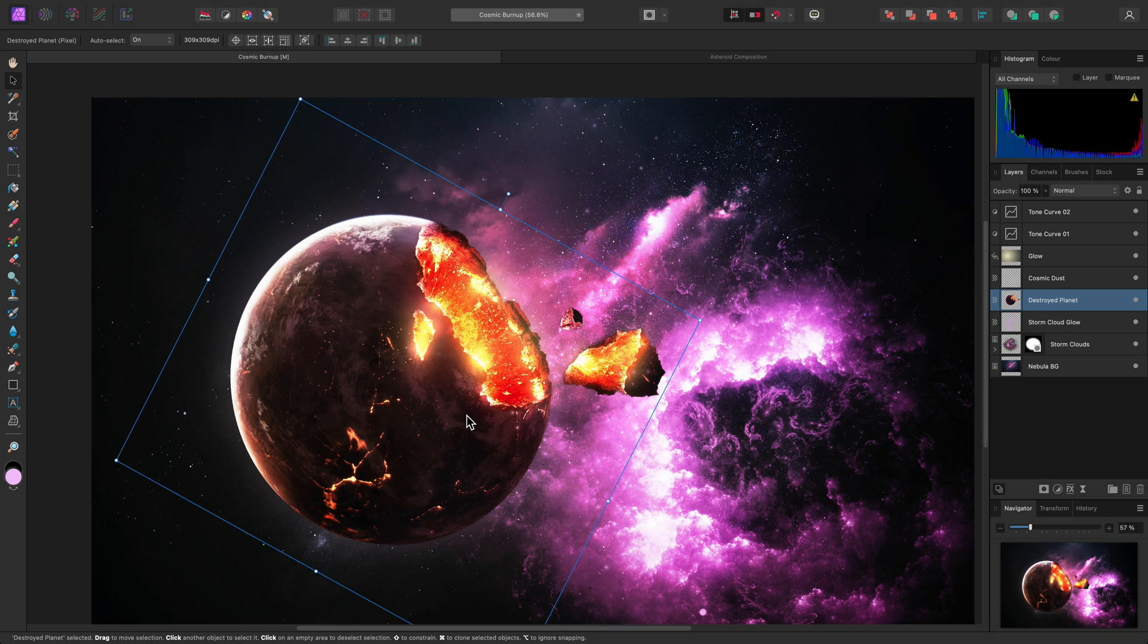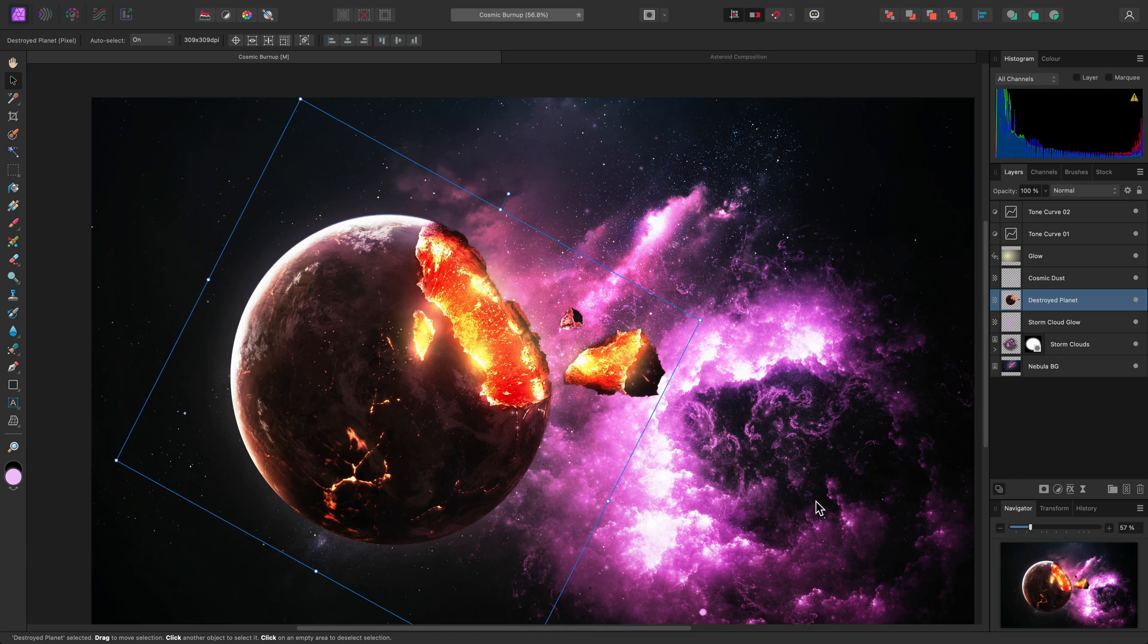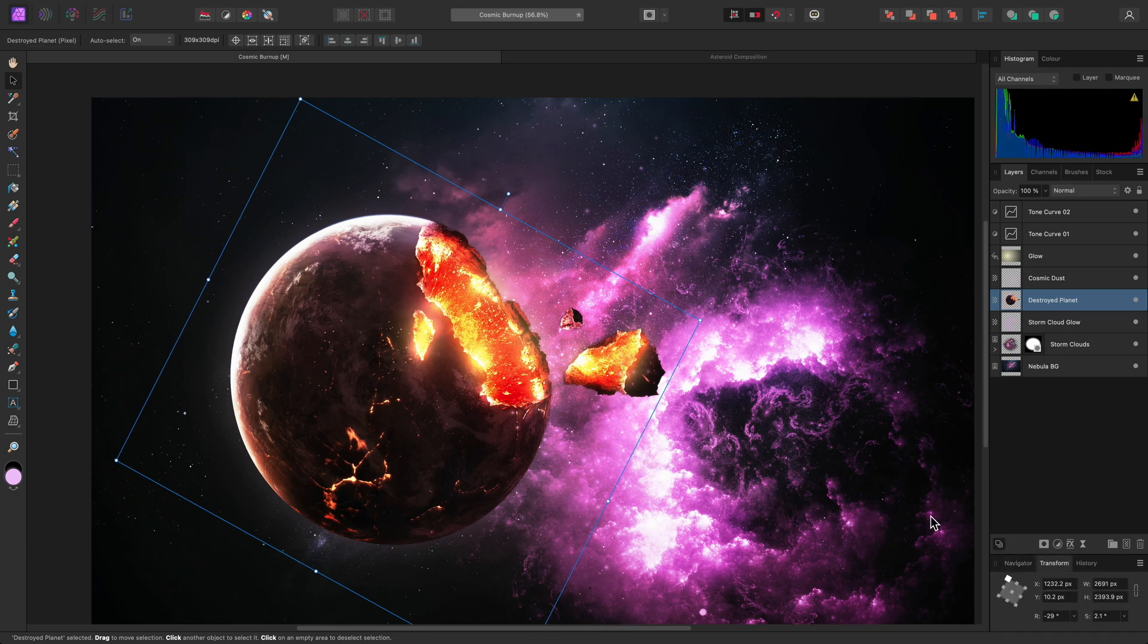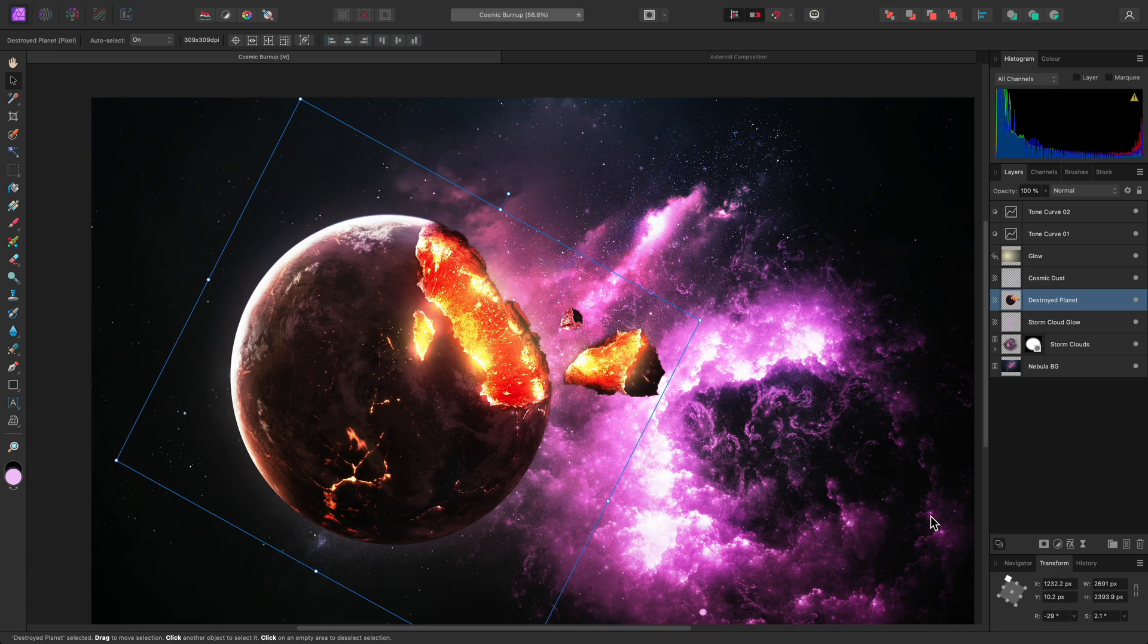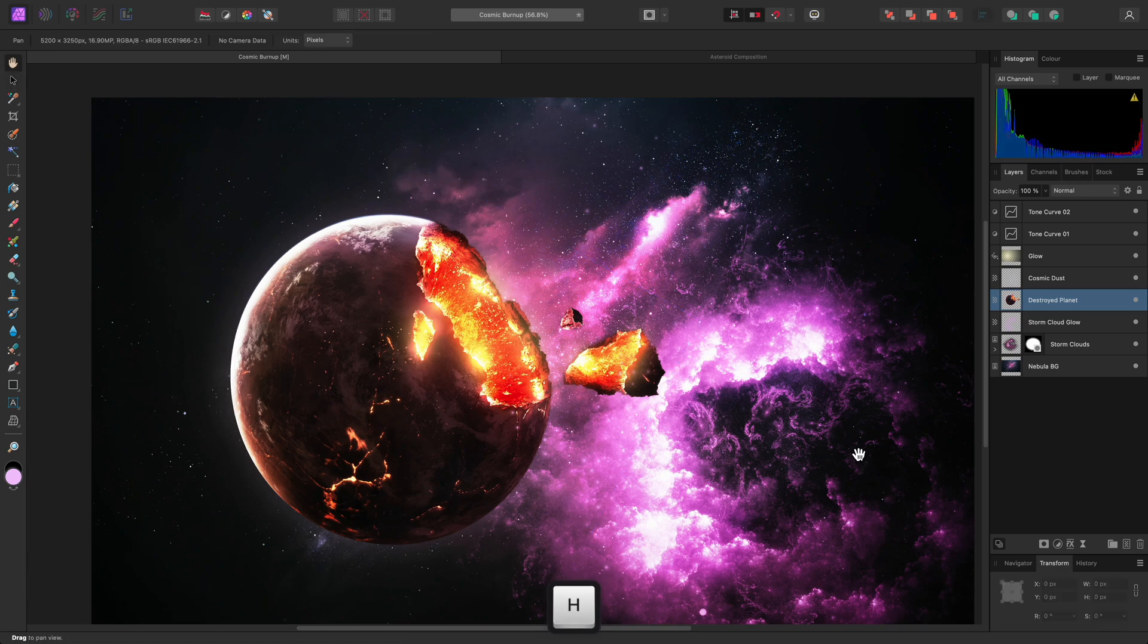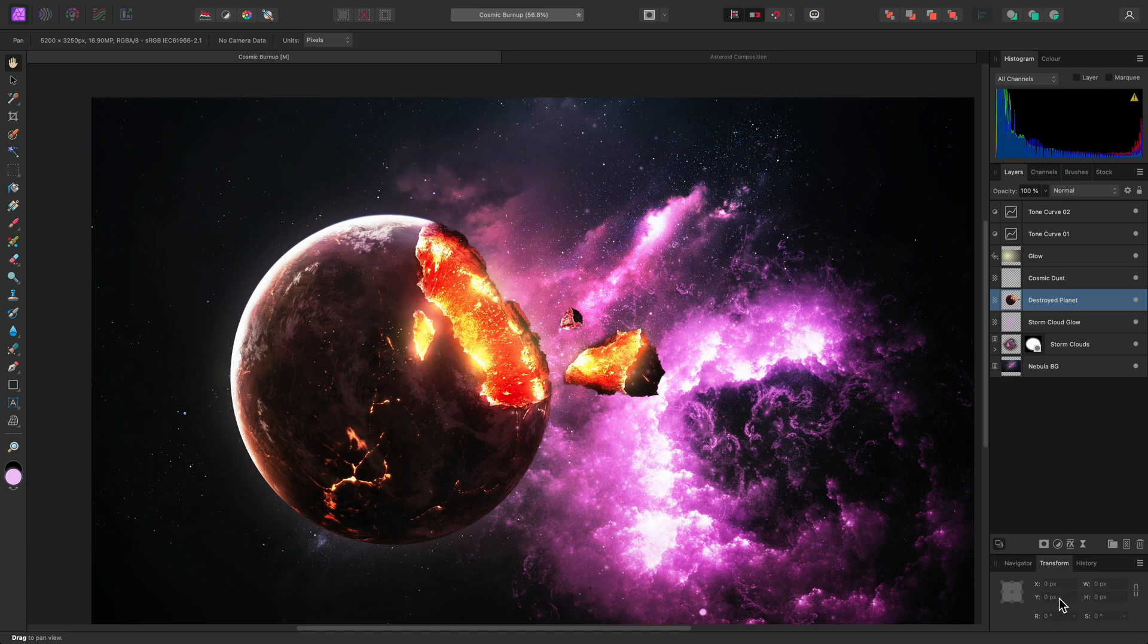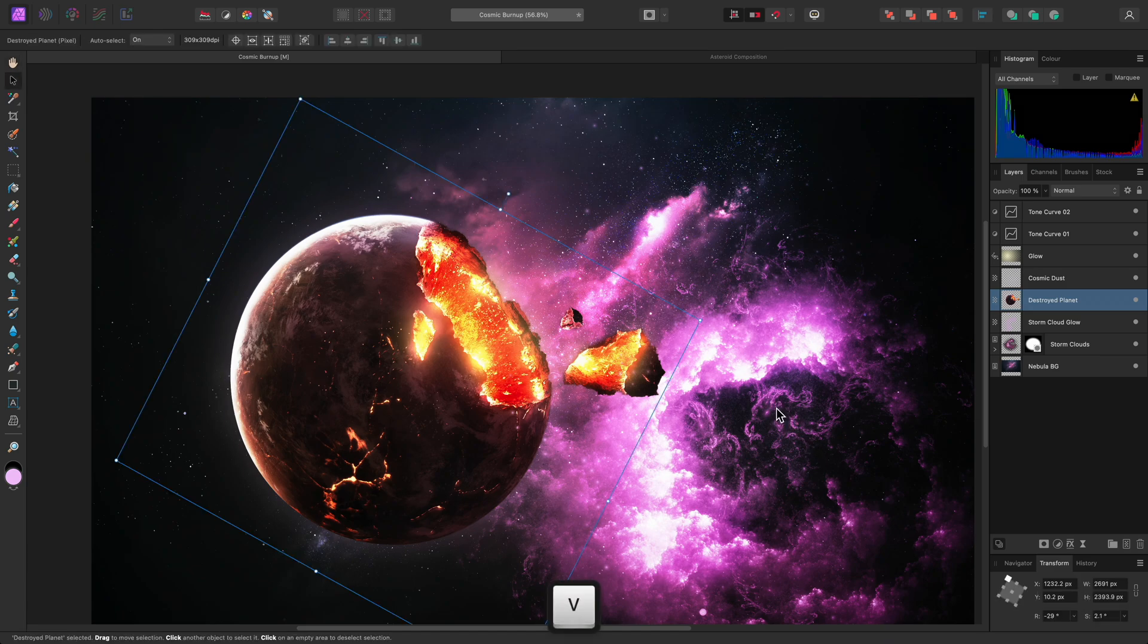If you prefer to use precise values, you can also transform layers using the Transform panel, located in the bottom right of the interface. Do be aware that to use this, you need the Move tool selected. For example, if I have the View tool active, the options are greyed out. So I'll just switch back to the Move tool.